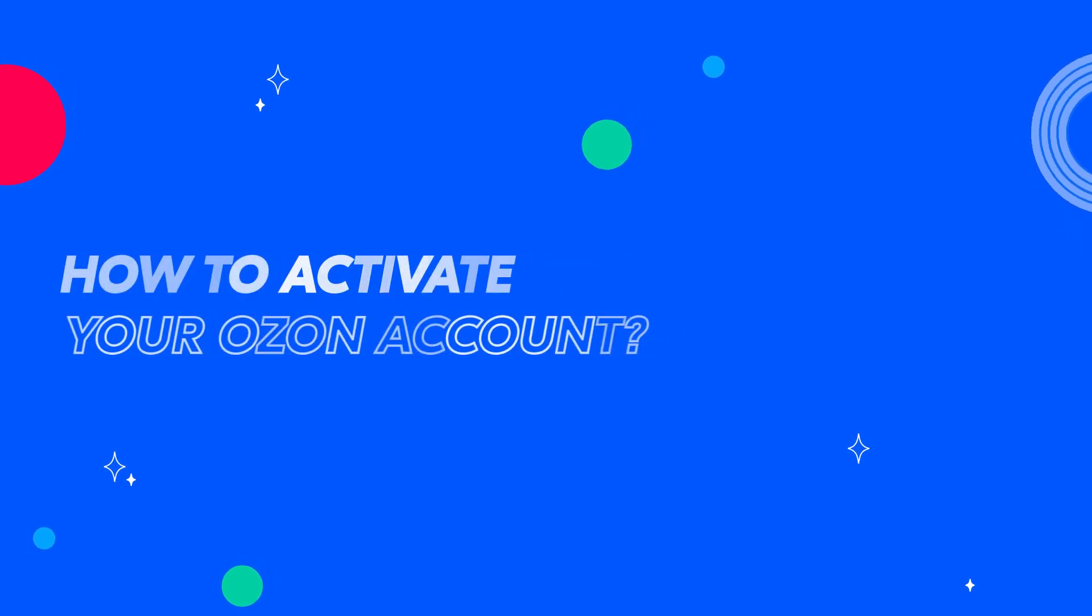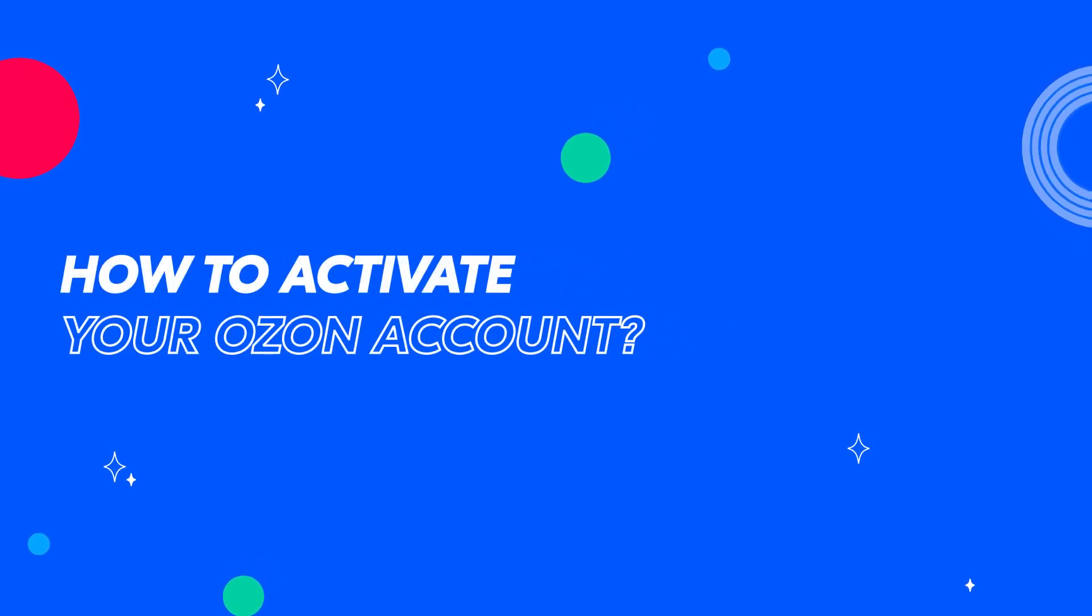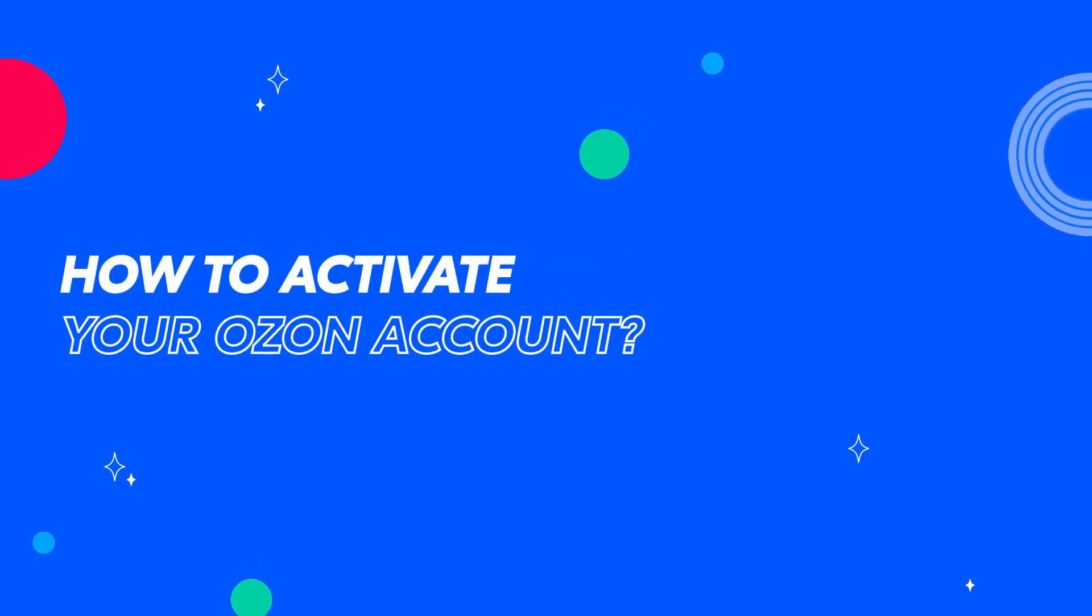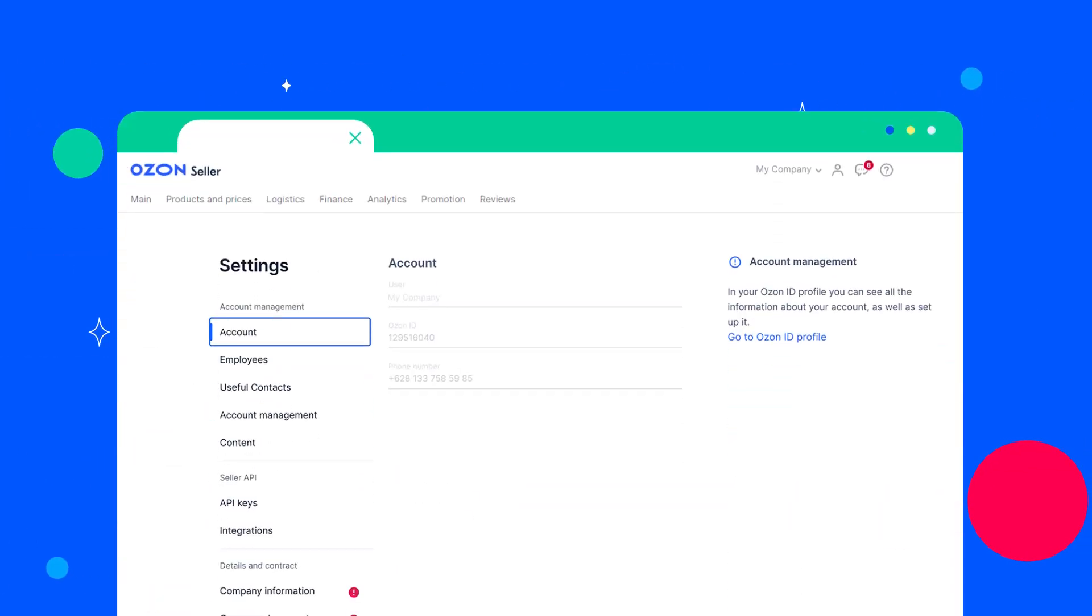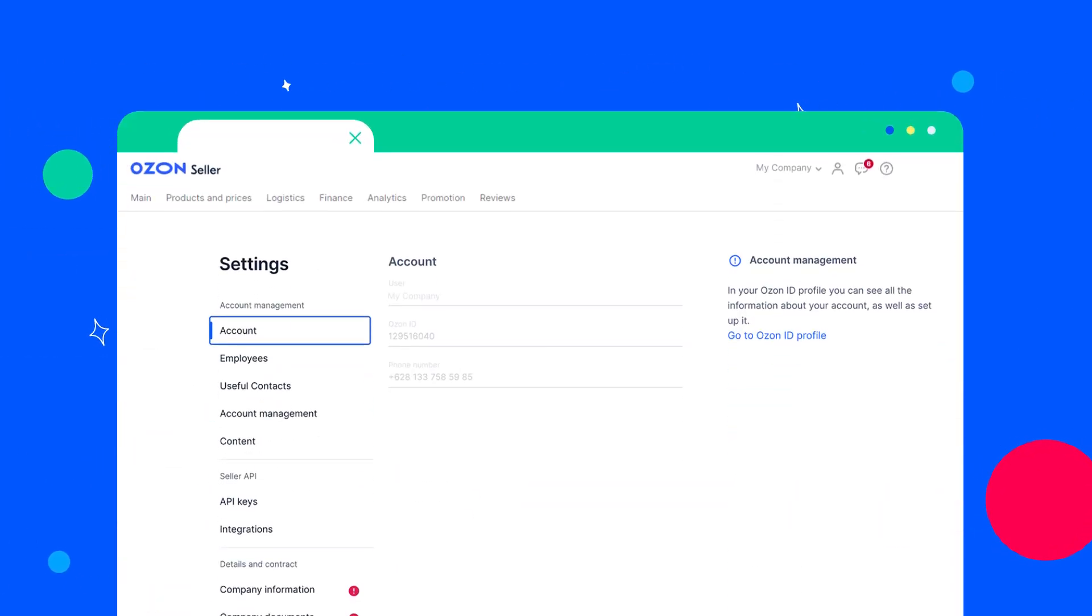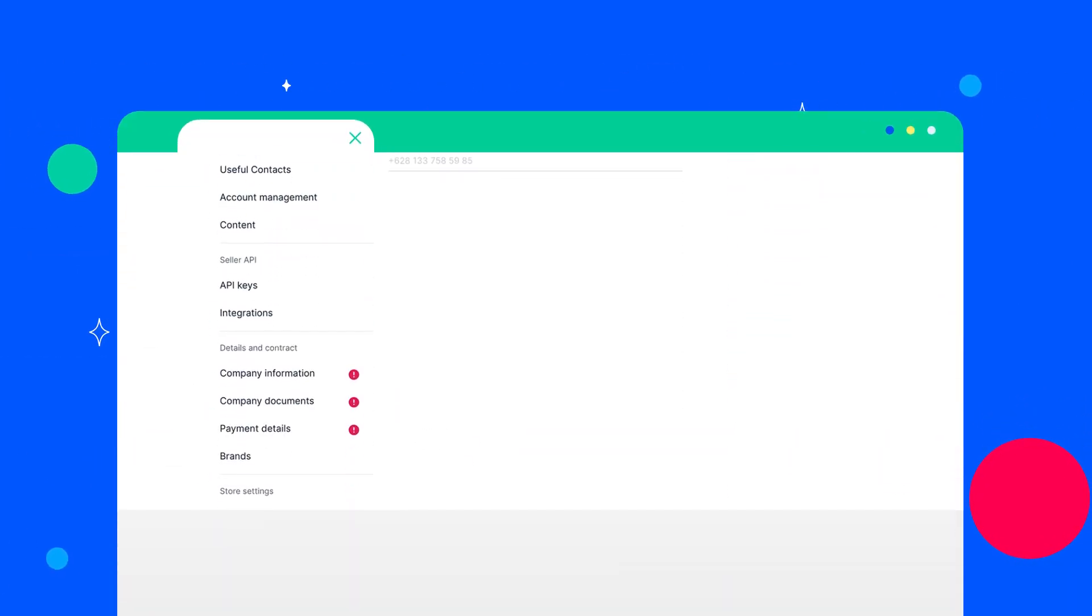Hello! In this video, we'll tell you how to activate your account. In the settings of your account, fill in the fields in the sections with a red icon.